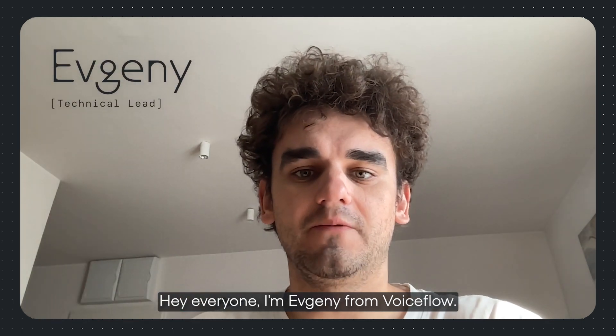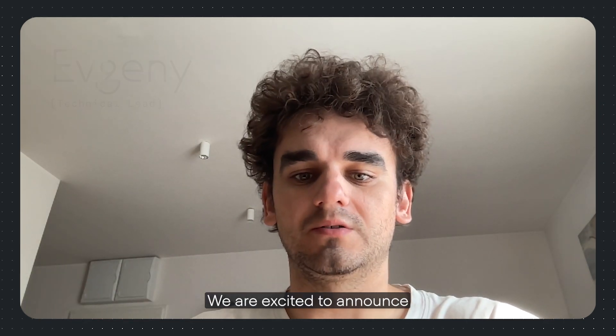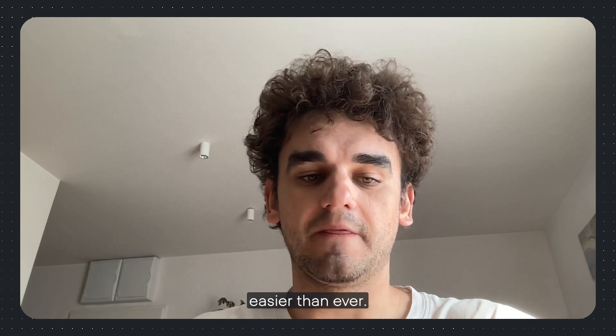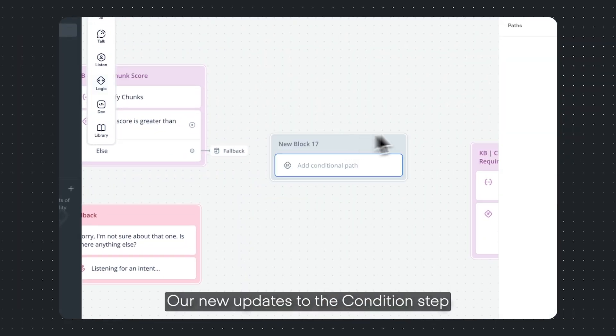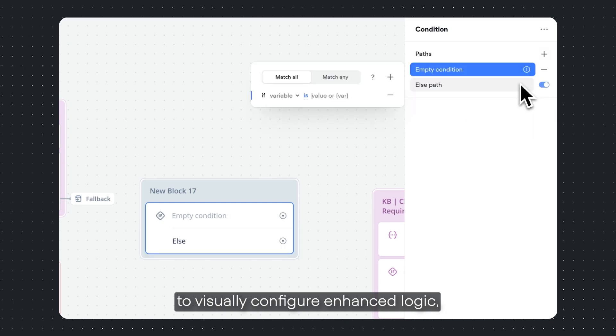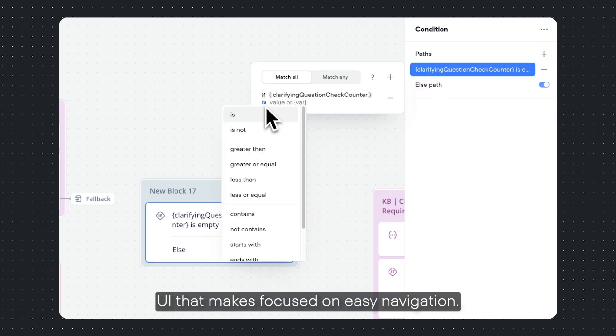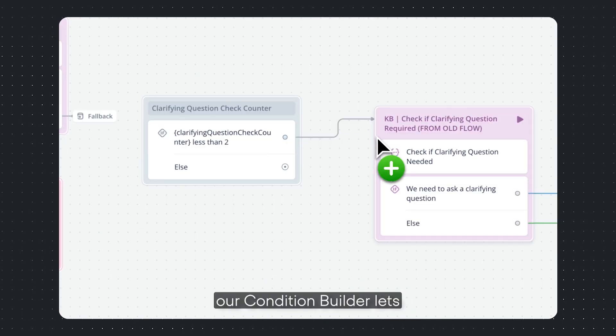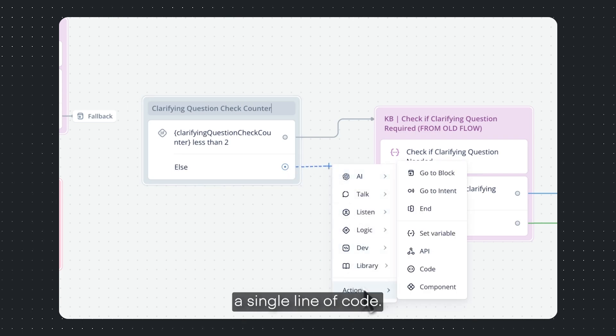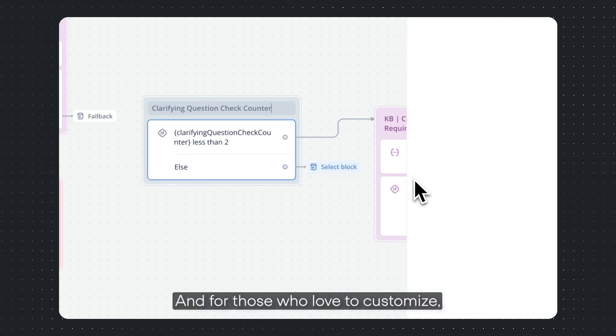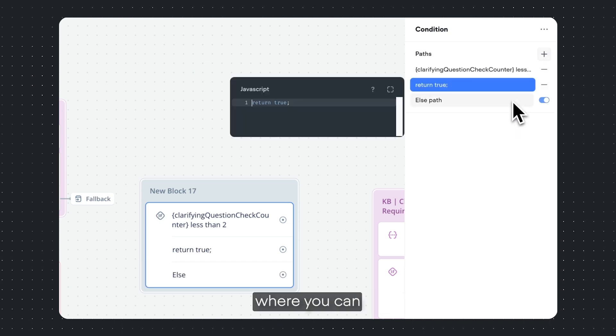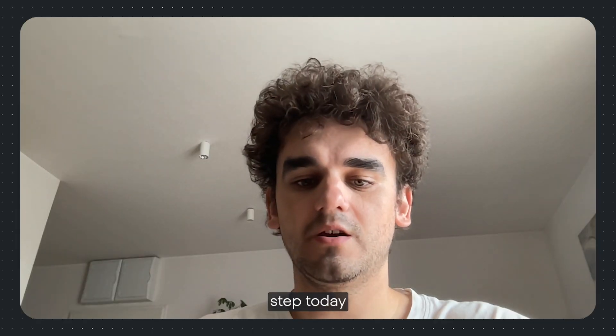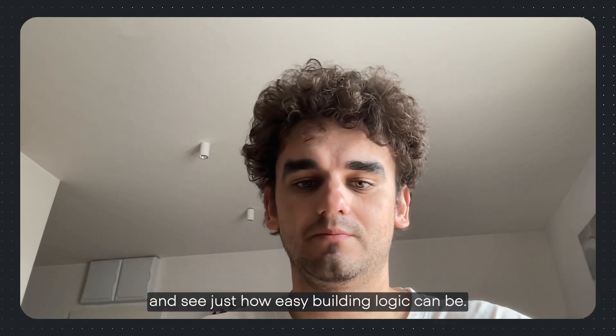Hey everyone, I'm Evgeny from VoiceFlow. We're excited to announce updates that make building logic in your workflows easier than ever. Our new condition step makes it simpler to visually configure and enhance logic thanks to a sleek redesigned UI that focuses on easy navigation. Whether you're a non-technical user or prefer simplicity, our condition builder lets you create workflows without writing a single line of code. For those who love to customize, we've got you covered with expressions where you can use your own JavaScript logic for ultimate flexibility. Try the new condition step today and see just how easy building logic can be.